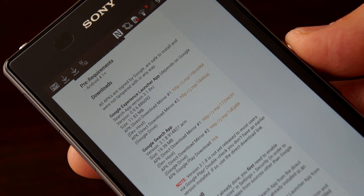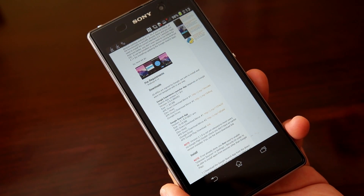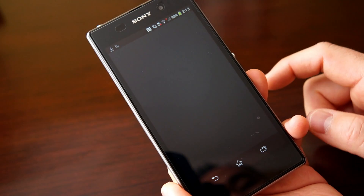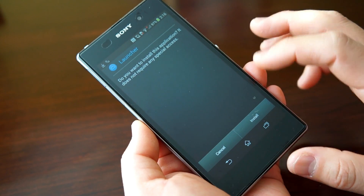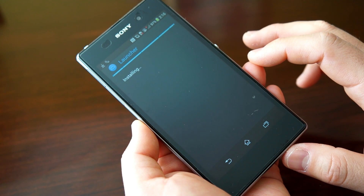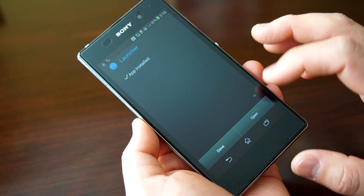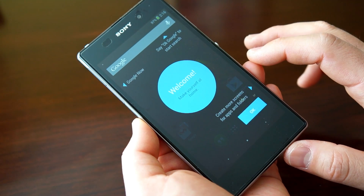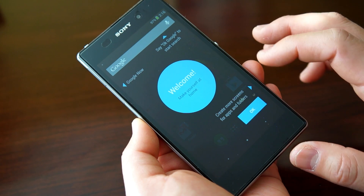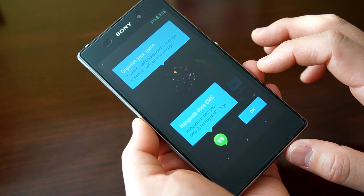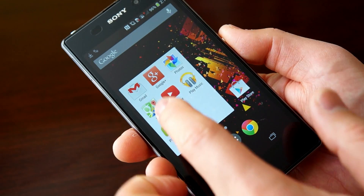Make sure that "install from unknown sources" is on in your settings and you're pretty much ready to go. I would advise going ahead and updating the Google Search app via the APK, as this can affect the way that Google Now launches on the home screen. Let's go ahead and install the launcher — very simple process — and when you open it, it looks just like the Nexus 5 launcher when you fire it up for the first time. Set it up however you want and enjoy your brand new launcher from the Nexus 5.